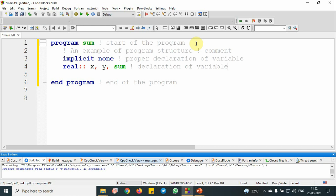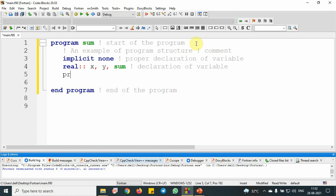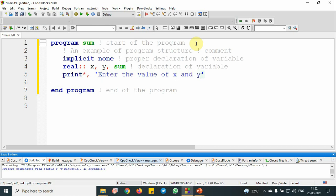Then I am going to print a statement here. Print star comma apostrophe symbol and enter the values of x and y. It will basically make an output. This is the output statement. When you use real x, y, it is going to create a space in the computer, and then I have used print statement which is going to print enter the values of x and y in the output window.